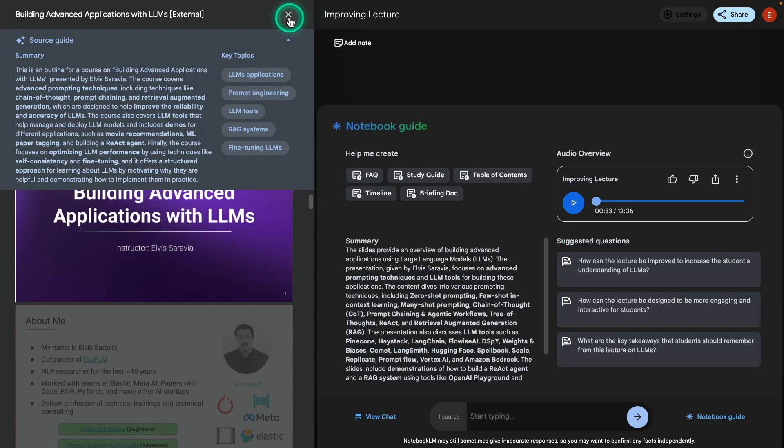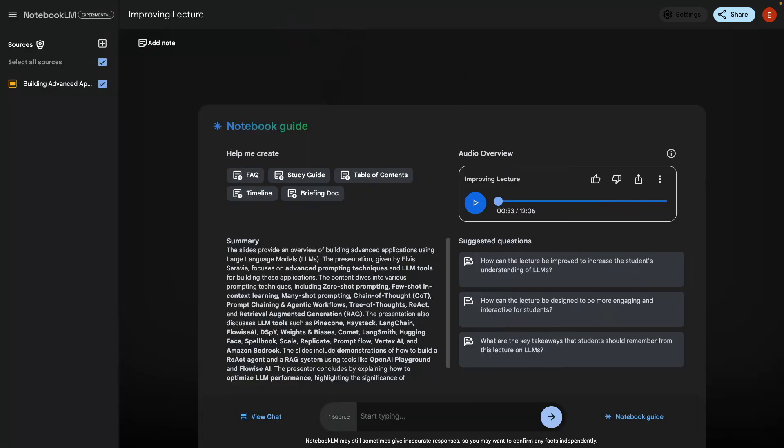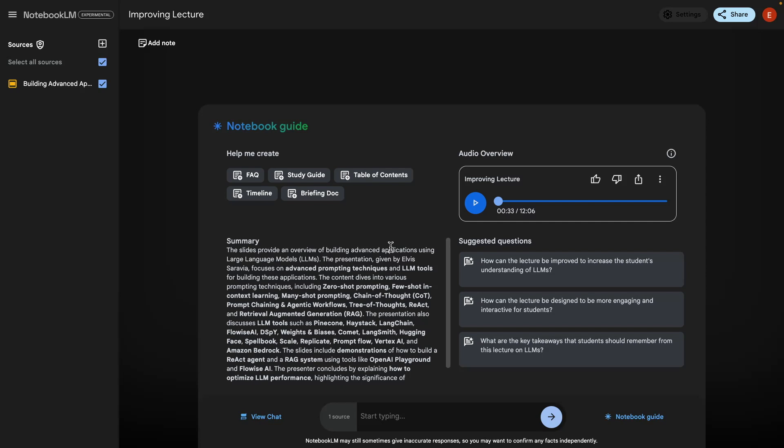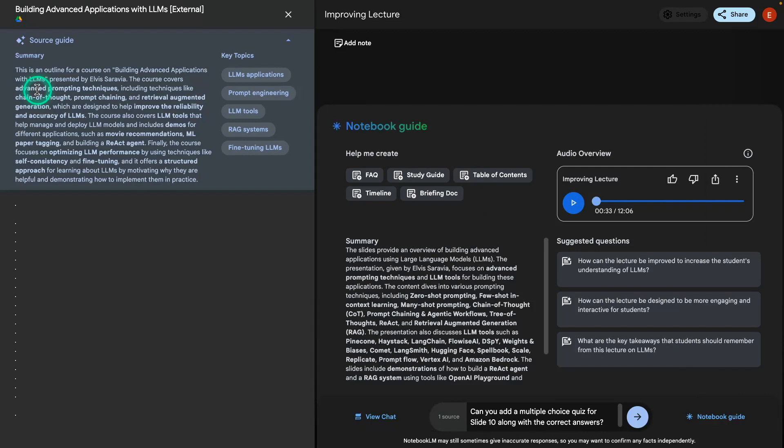Alright, assuming I have reviewed this and I already know what I want to do here, what I can do now is I can try to add quizzes. So the main goal of this use case is that I want to use the slides and I want to improve the lecture and I want to add quizzes. So I'm going to add a quiz. So I can go here, this is already selected and I can prompt it. Can you add a multiple choice quiz for slide 10 along with the correct answers?